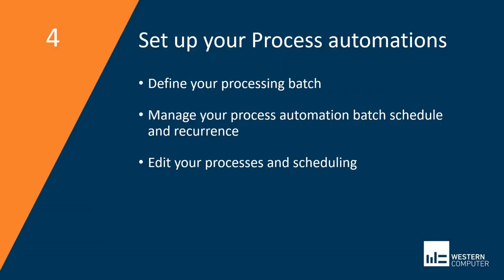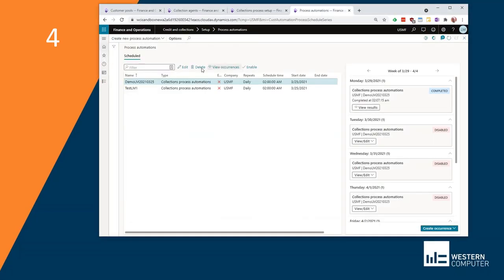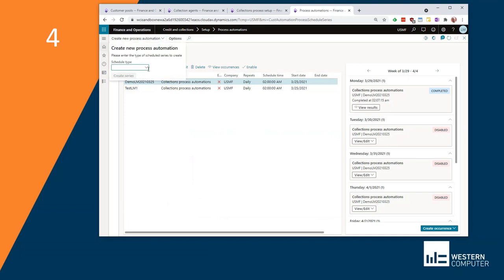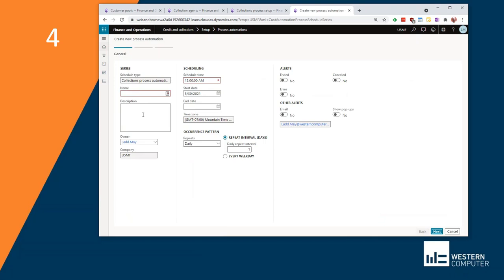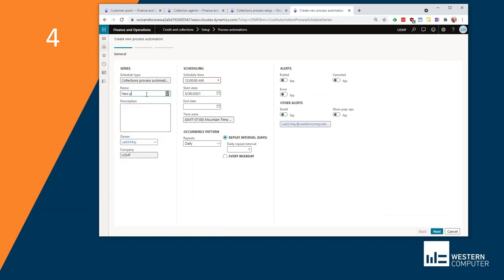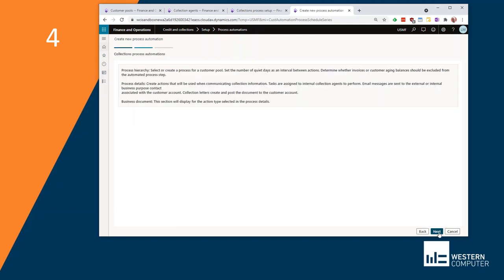Final step is to set up your process automations. So let's take a look at that. Here, I'm going to create a new automation process. For this company, I'm going to say create series. To define a new process, I want a batch to run every night at two in the morning. I want this to actually happen every day. I can set up alerts. I'm going to click next.